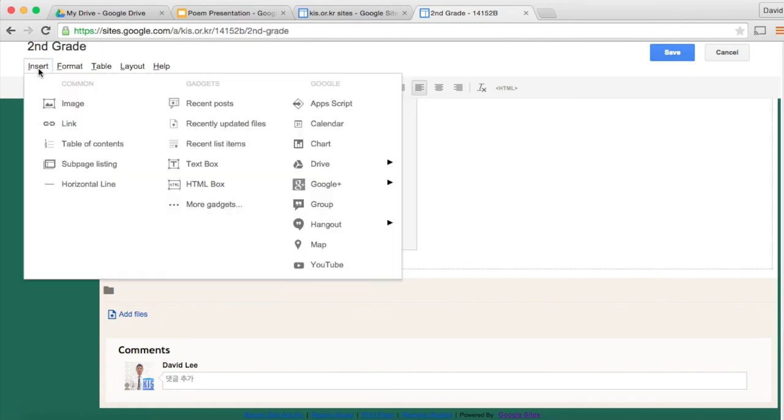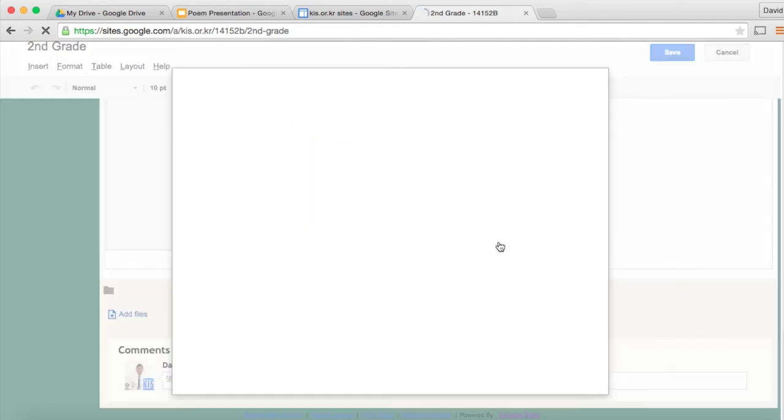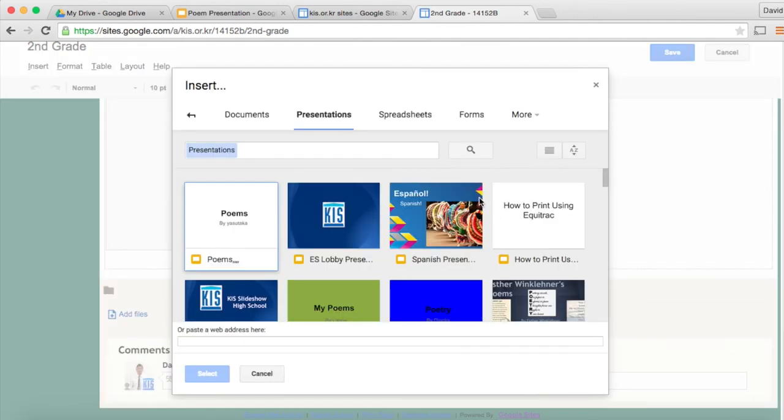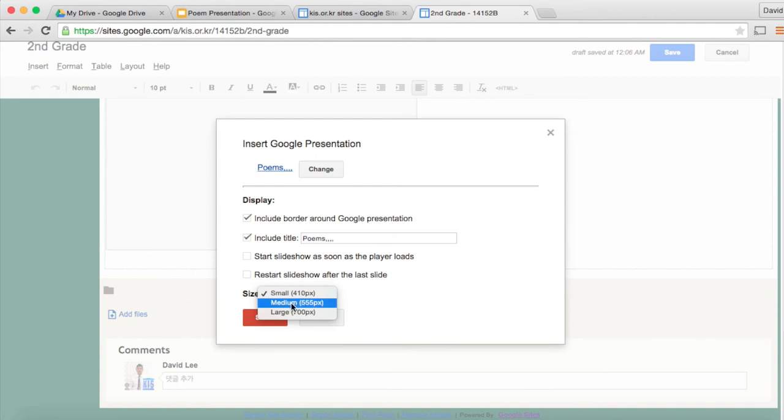Go to insert drive and because it's a presentation click here and then choose your presentation. Click select. Make sure the size of your presentation is medium and then click save.